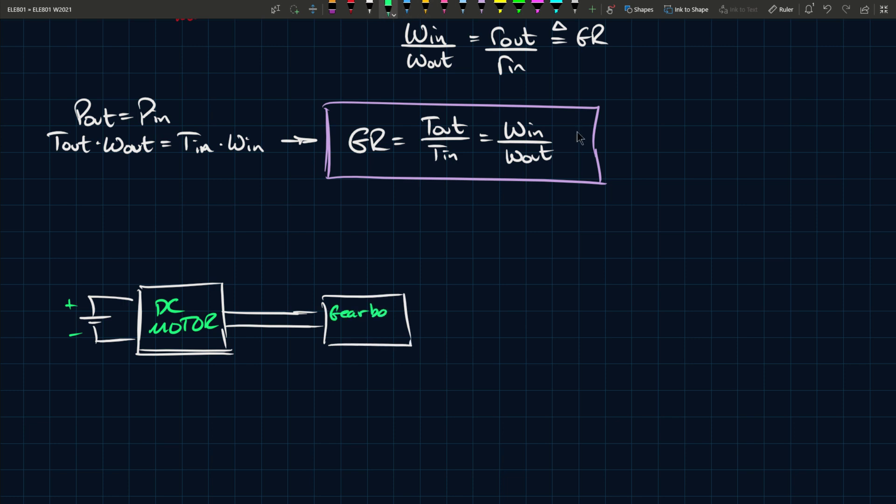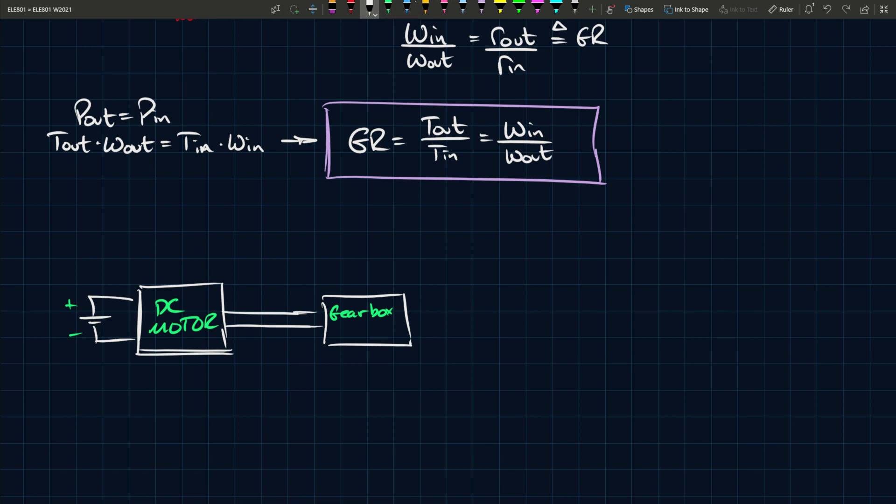The gearbox usually has some ratio, T out to T in, and then the output of this gearbox is connected through some means to some type of wheel. This is the part of the vehicle that actually touches the ground and actually moves.